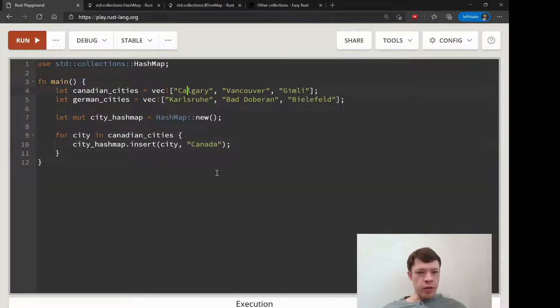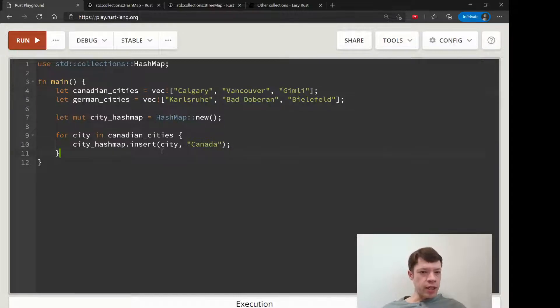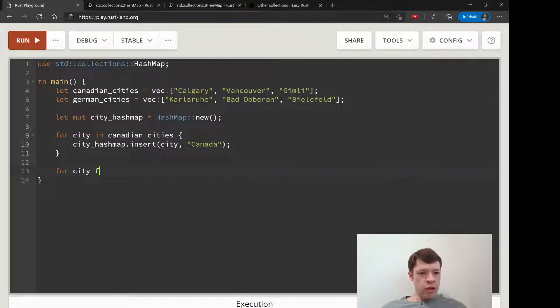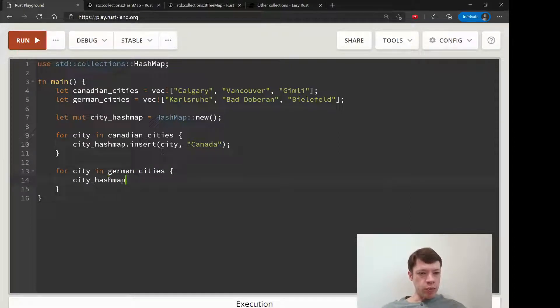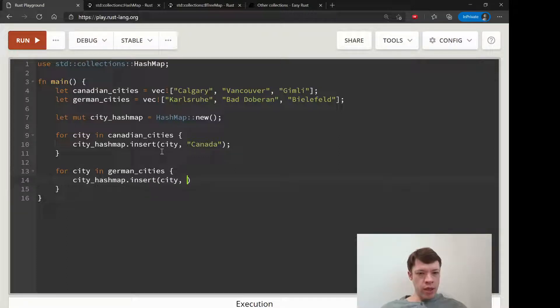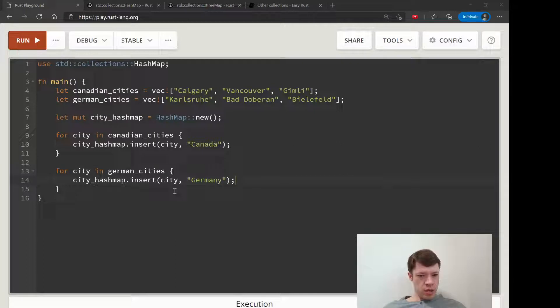So we don't say like Calgary Canada, Vancouver Canada, Gimli Canada. And then the same thing in German cities. And then we will do city_hashmap, we'll put it inside the same one, and Germany. So we'll do that.